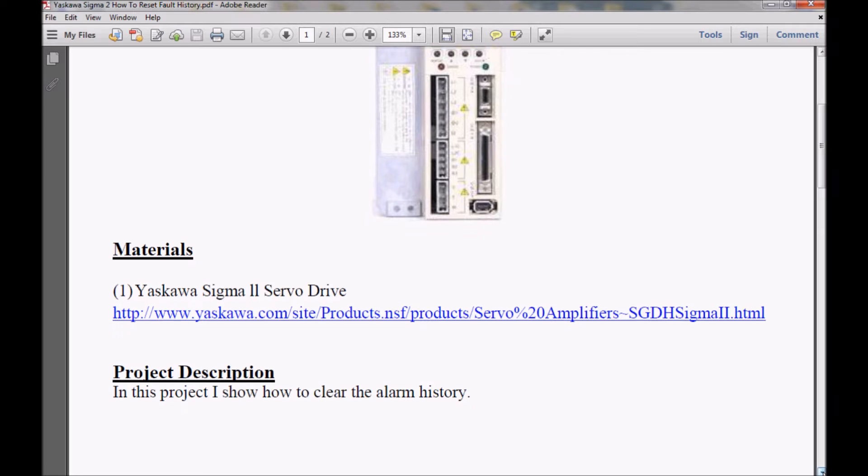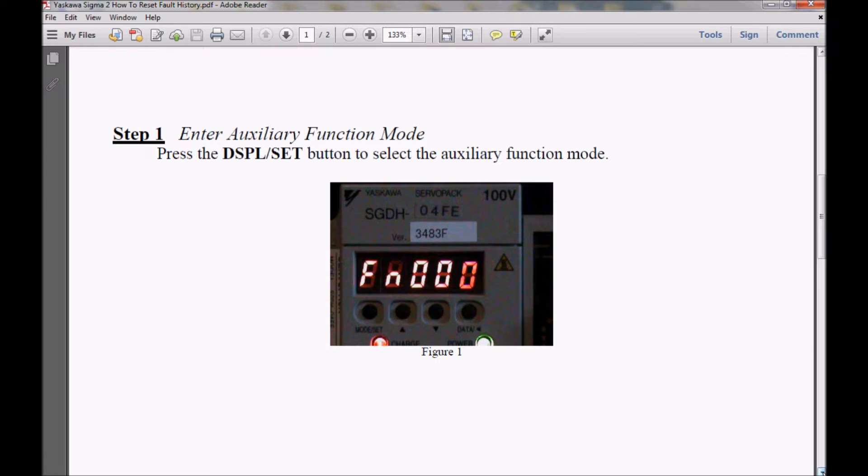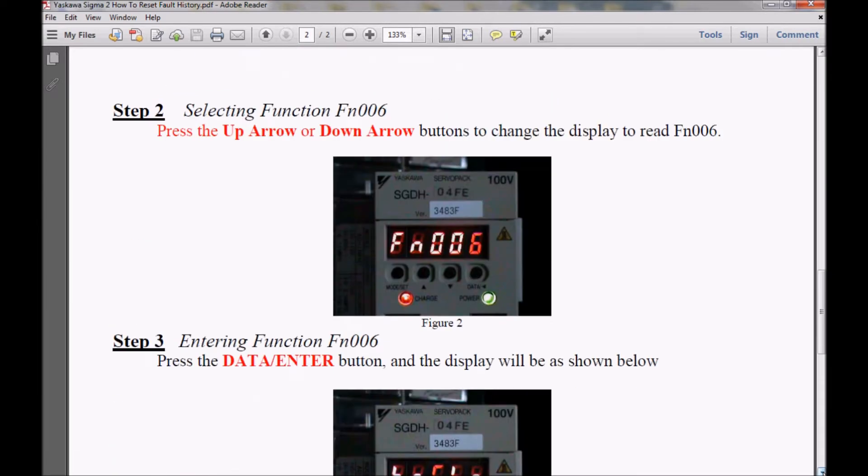I'm going to scroll down and show you the step-by-step guide. In step one, I will be entering the auxiliary function mode. And in step two, I will be selecting function 006.